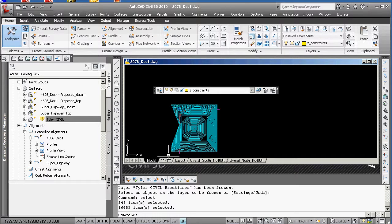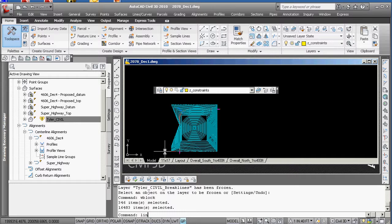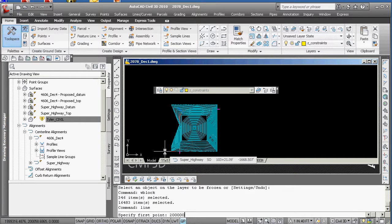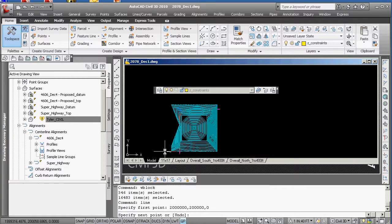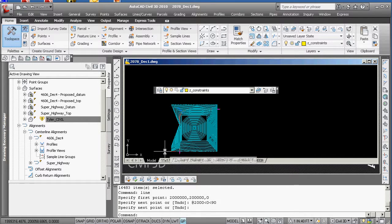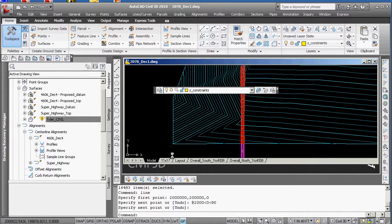I'm going to put a line now so I do not lose it on a layer. I guess in Z constraints is fine. Line from 2 million, 200,000, 0, at 2,000, angle 0, angle 90. That goes straight up. Get used to doing lots of that stuff. And now we can grab that line as well.